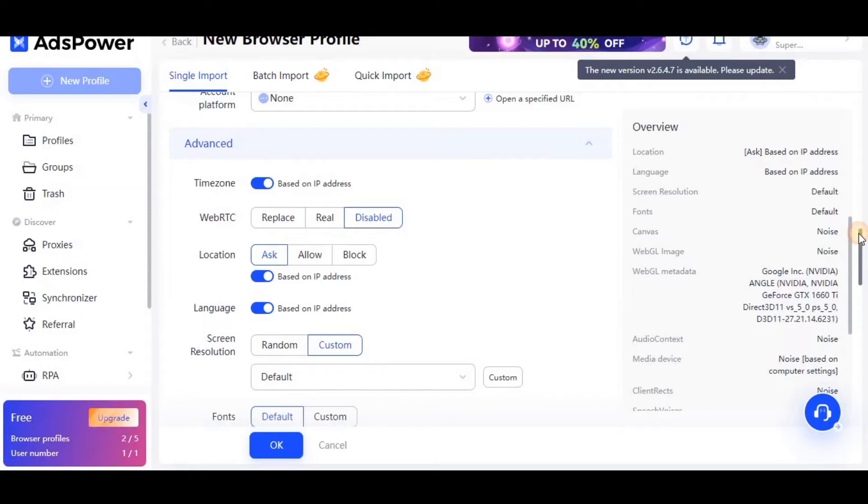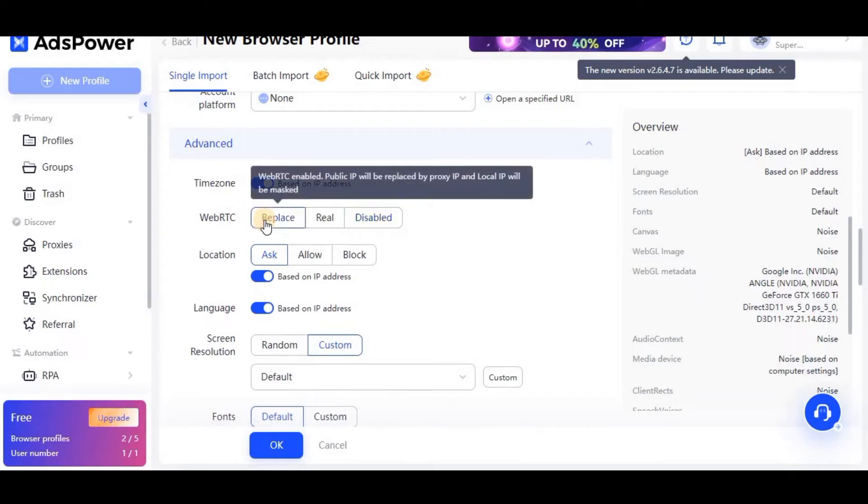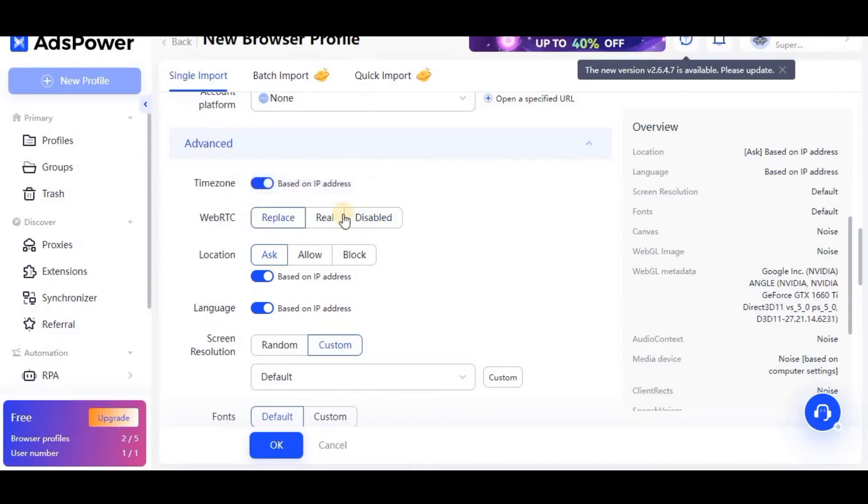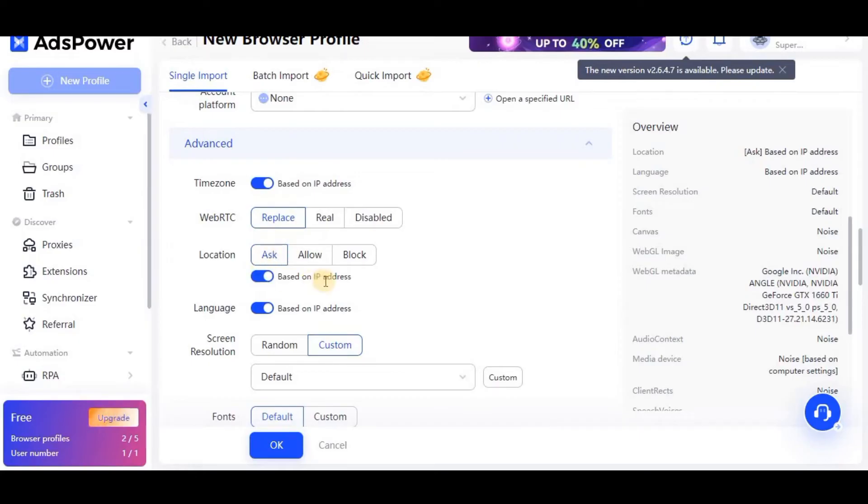In timezone, just keep it simple. In WebRTC, you just need to select this replace button. Always need to select this replace button, never select real or disabled. Location, just leave it as it is. Languages, you can leave it as it is.